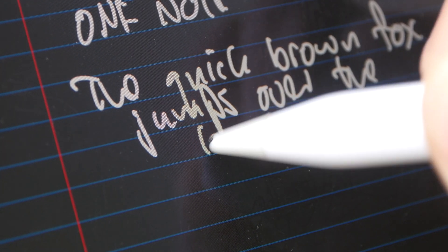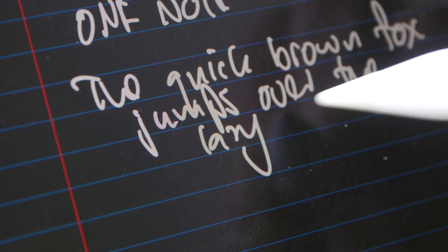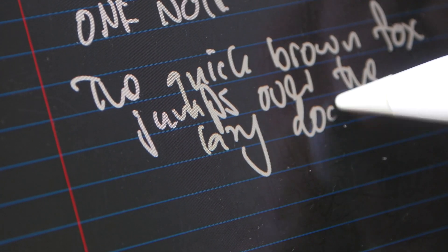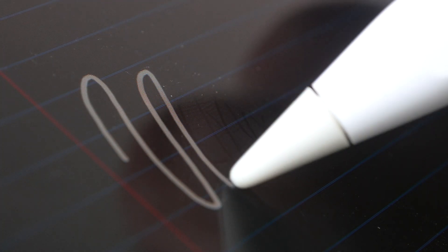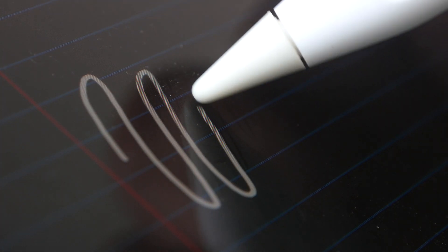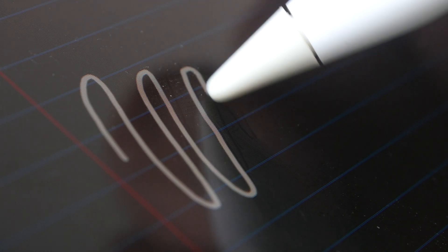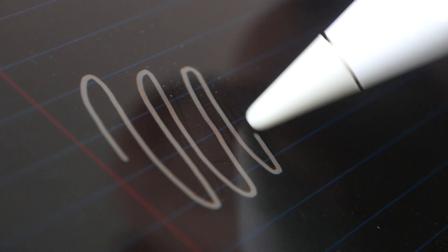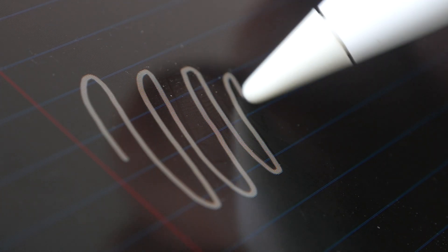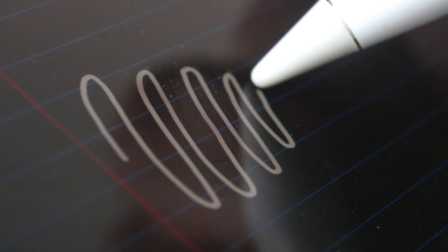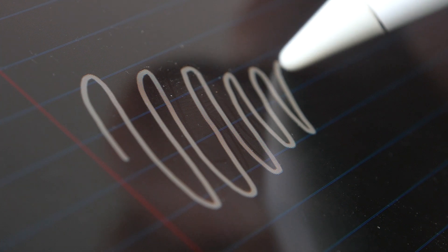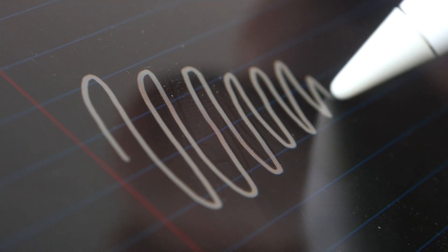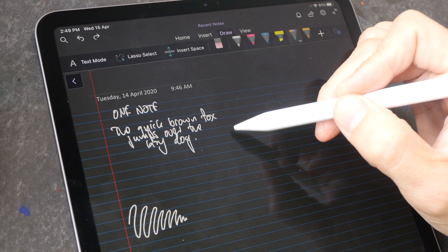The line always appears directly beneath the pen tip and because this is a laminated display there is no gap between the glass surface and the actual LCD screen, so when you're writing it really feels like you're writing on the surface of the tablet.